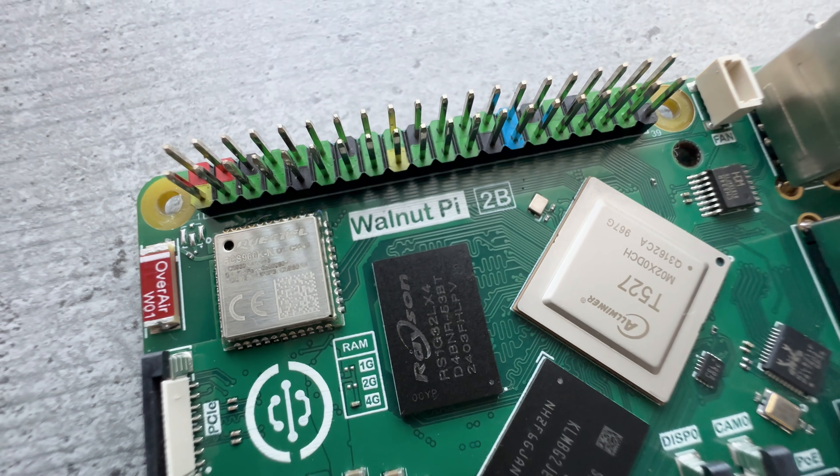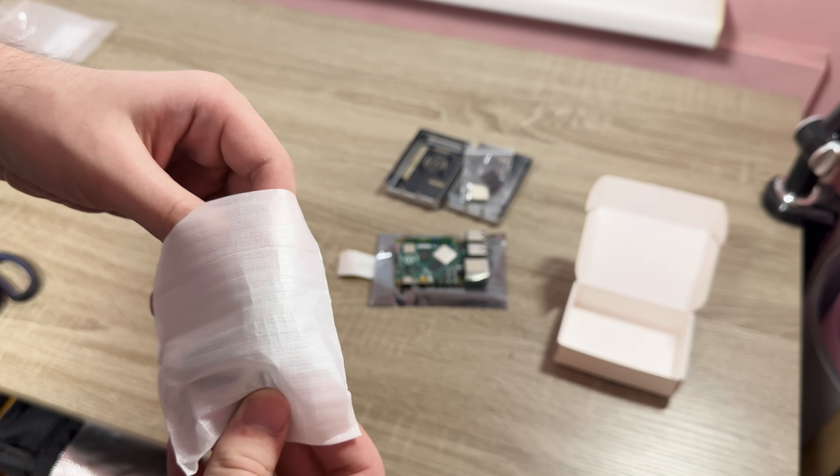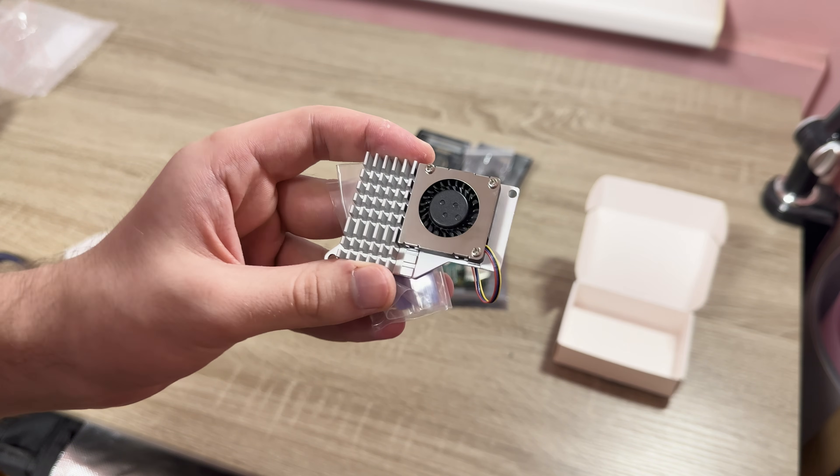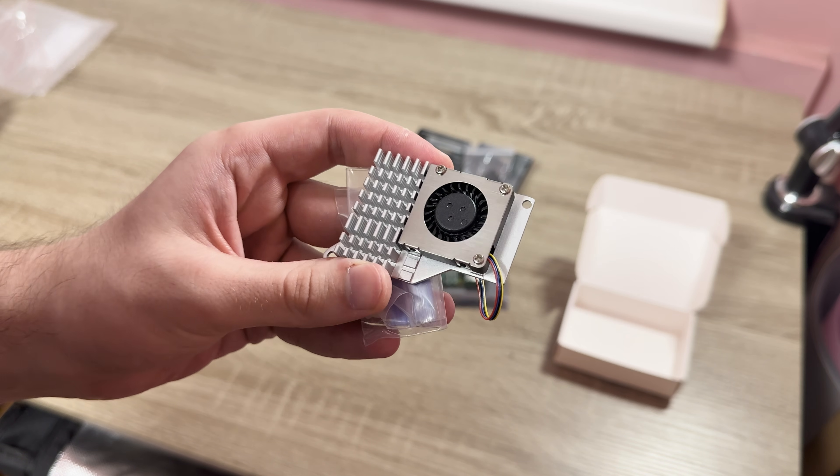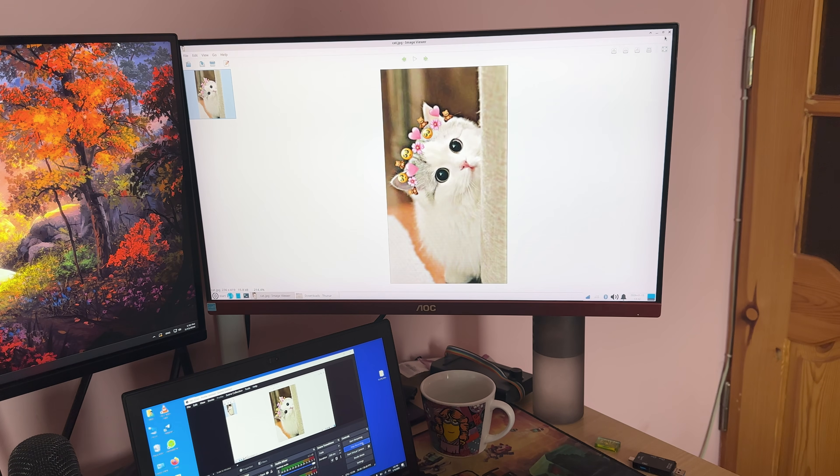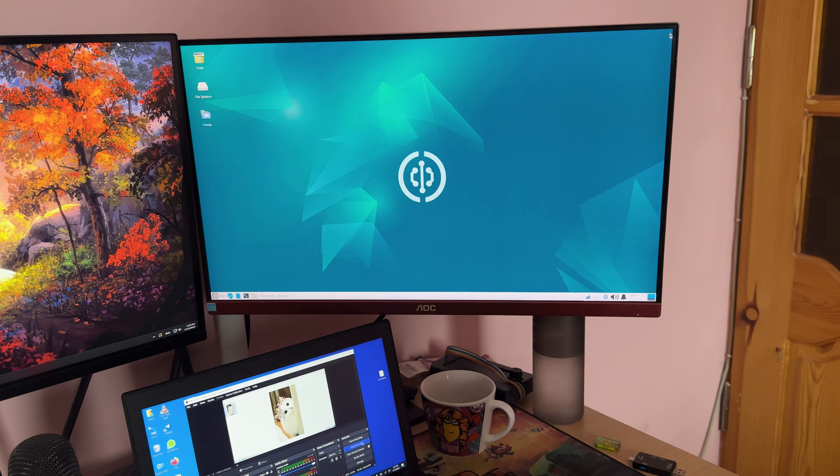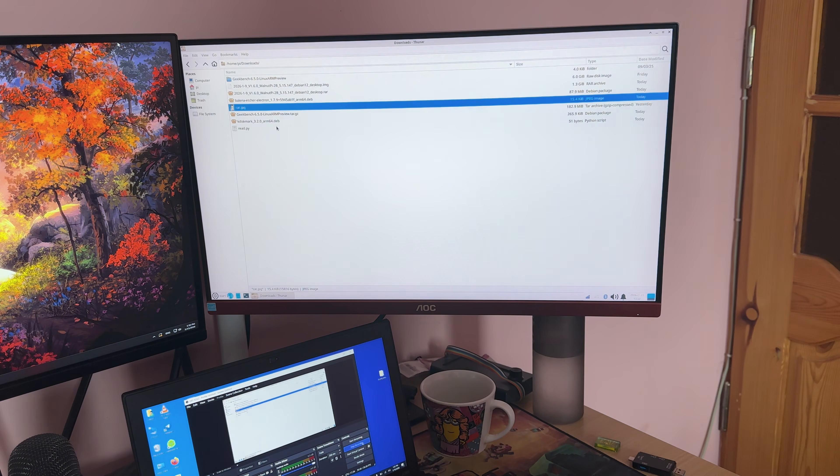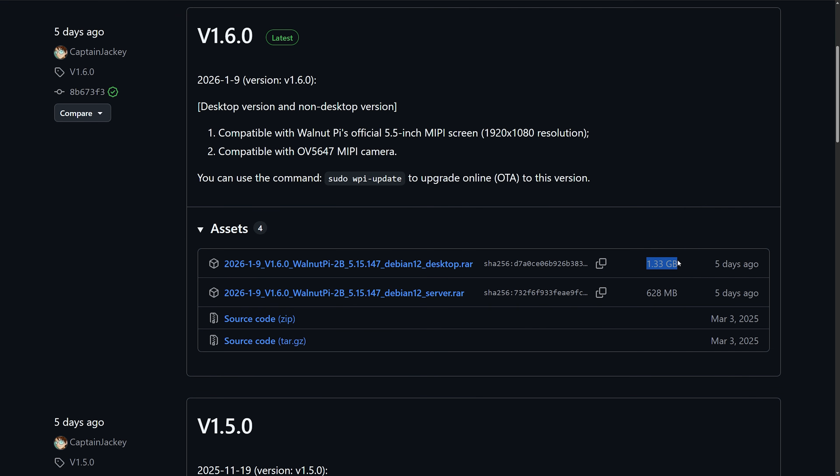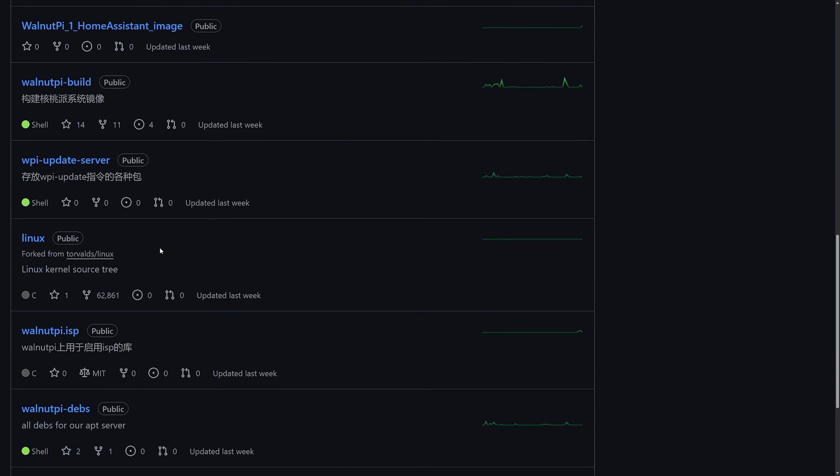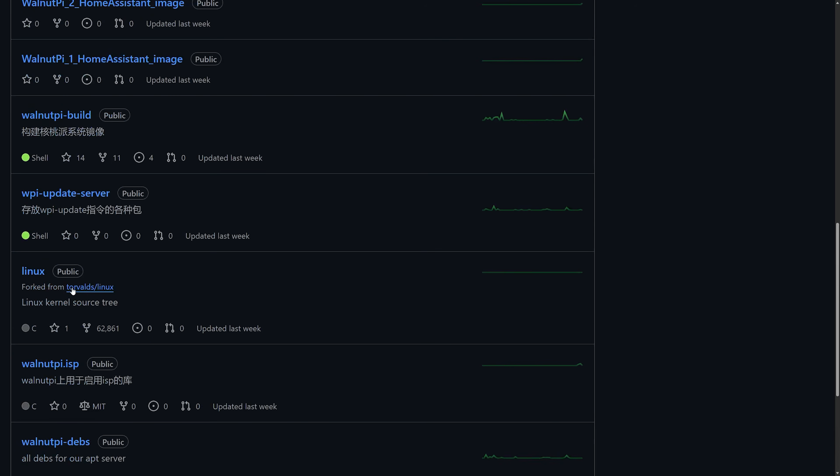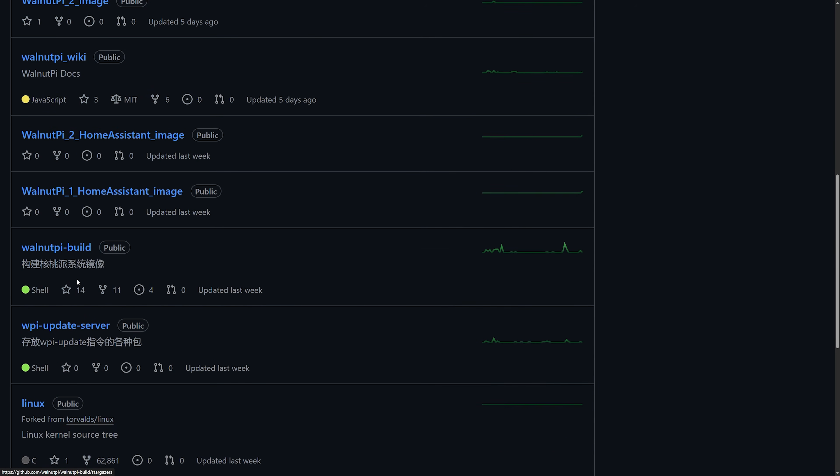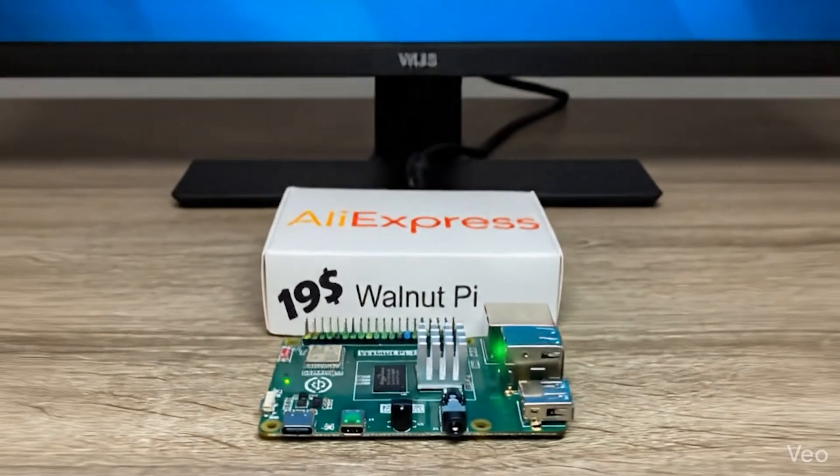Same form factor allows me to install generic, very efficient and cheap Raspberry Pi 5 cooling system. What about operating systems? Walnut Pi 2B uses their own fork of Debian. There are server and XFCE versions.